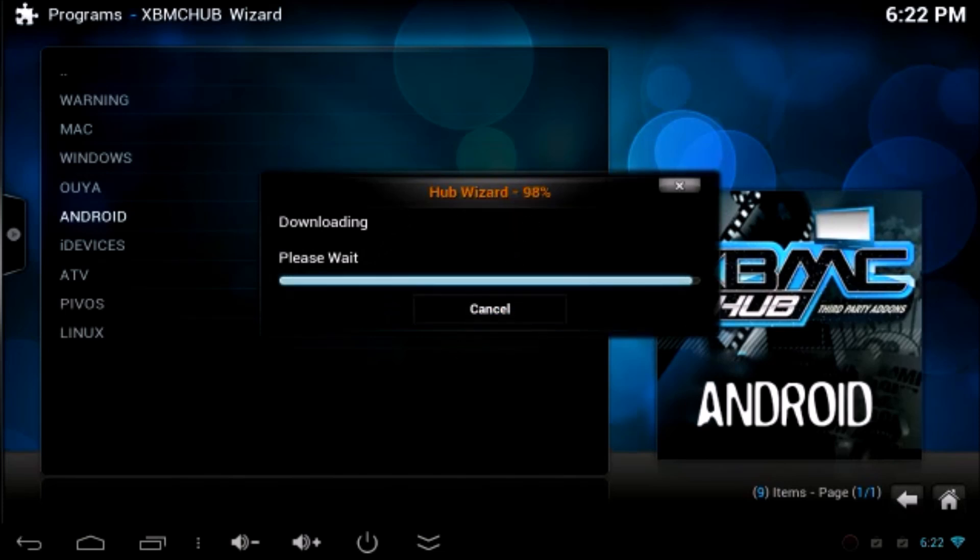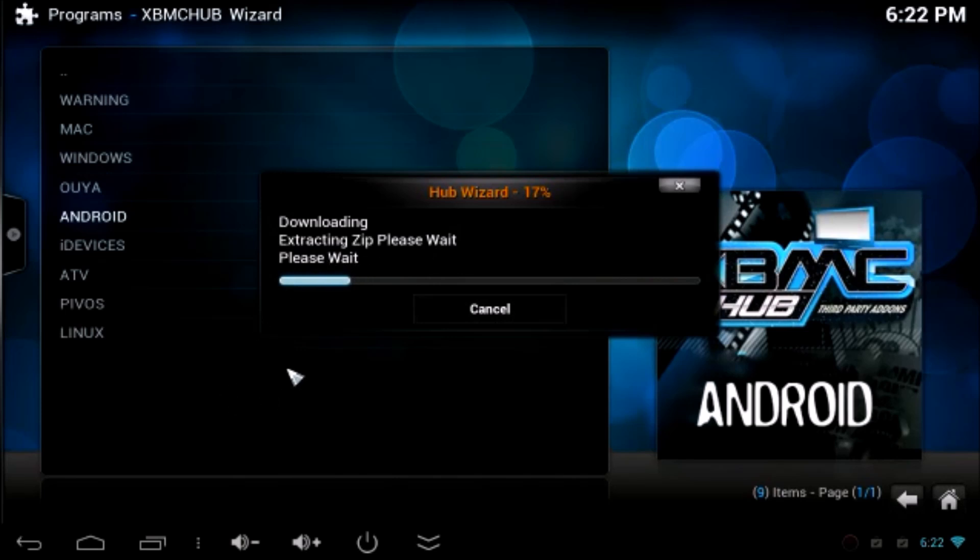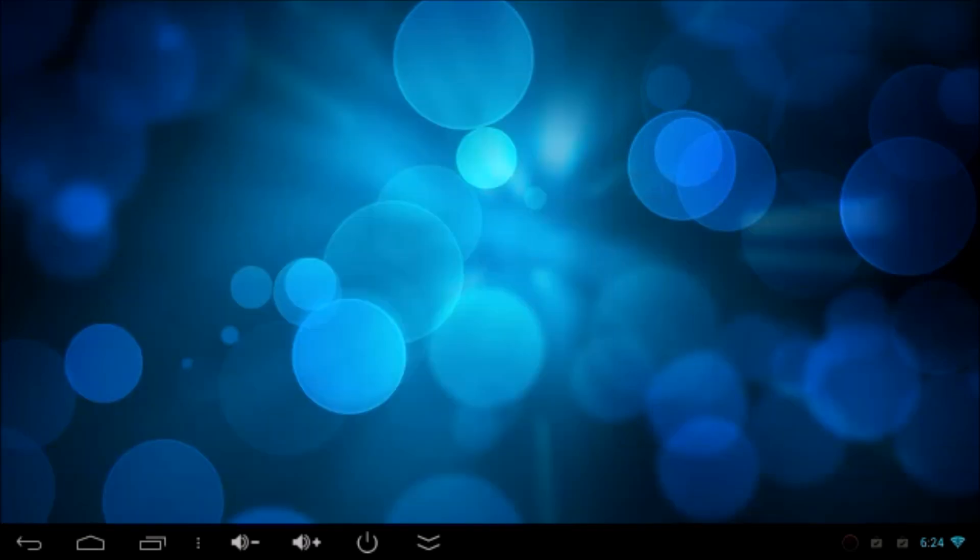Now, it will download the wizard. As soon as it downloads, it will start to install and extract and install. It will take a while. I'm just going to skip the video. Once it's completed 100%, automatically, all the add-ons will appear on your XBMC.